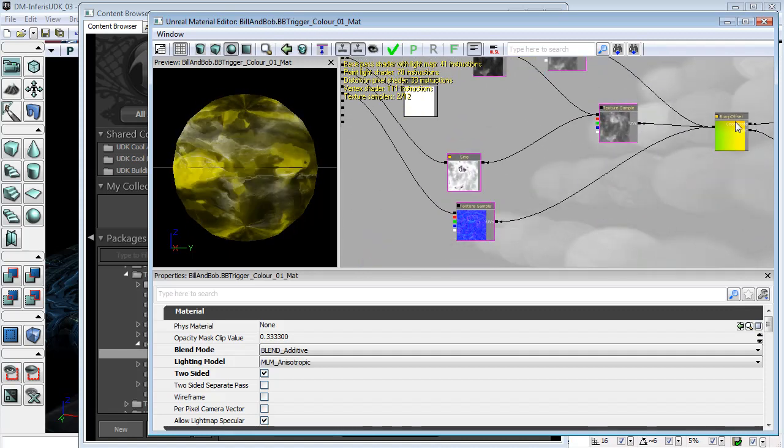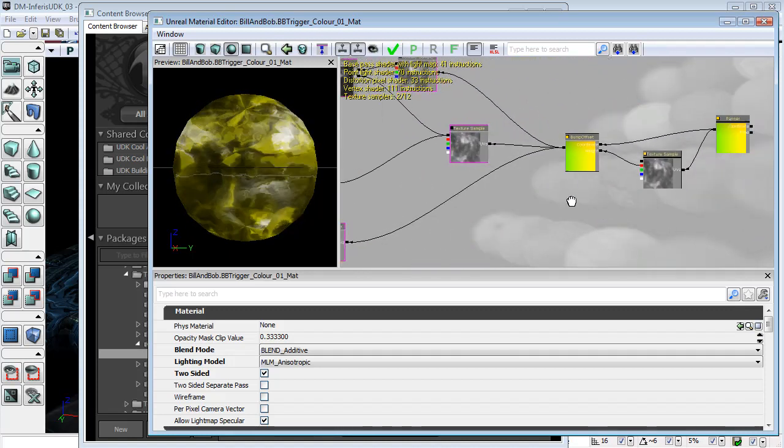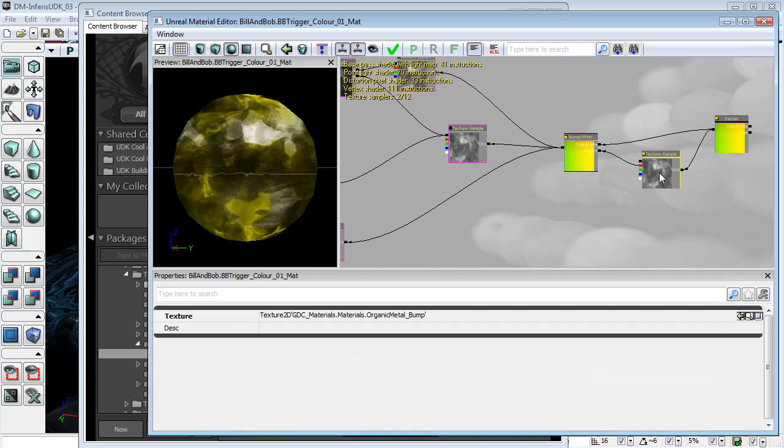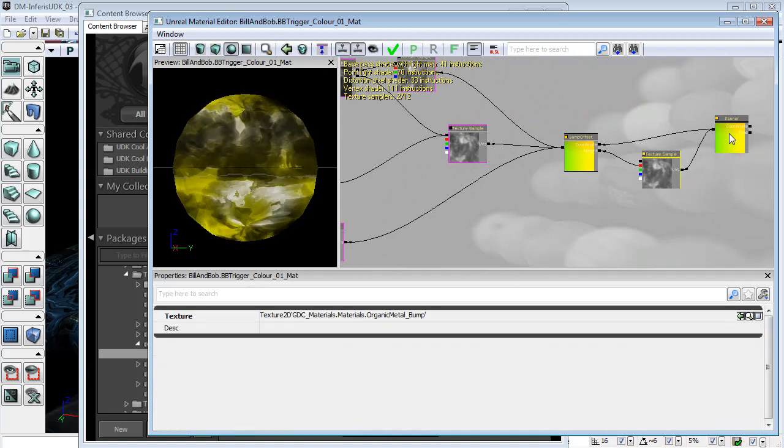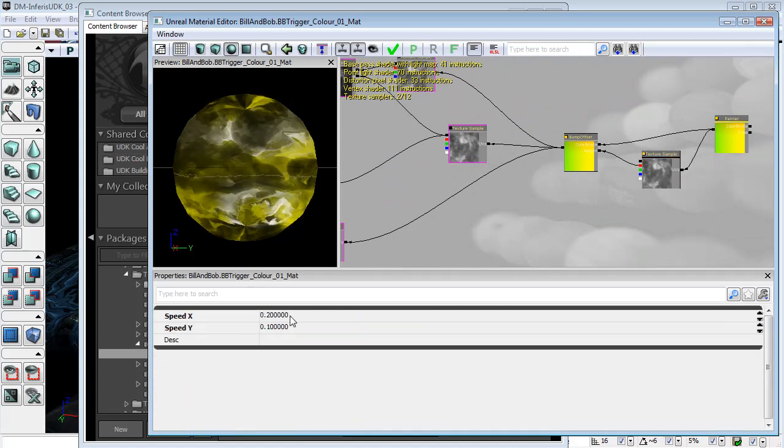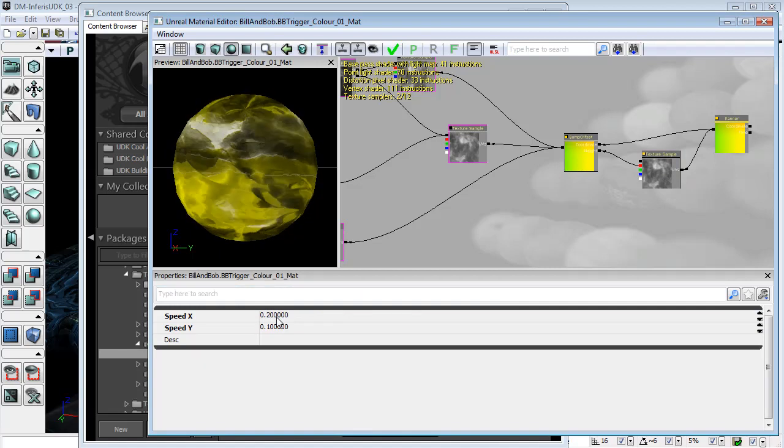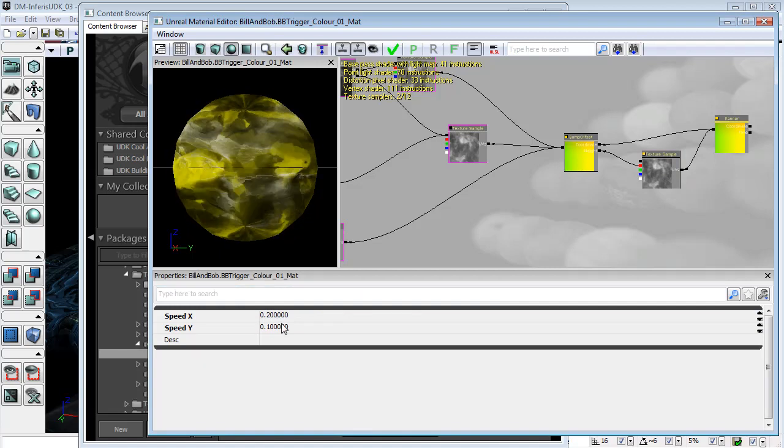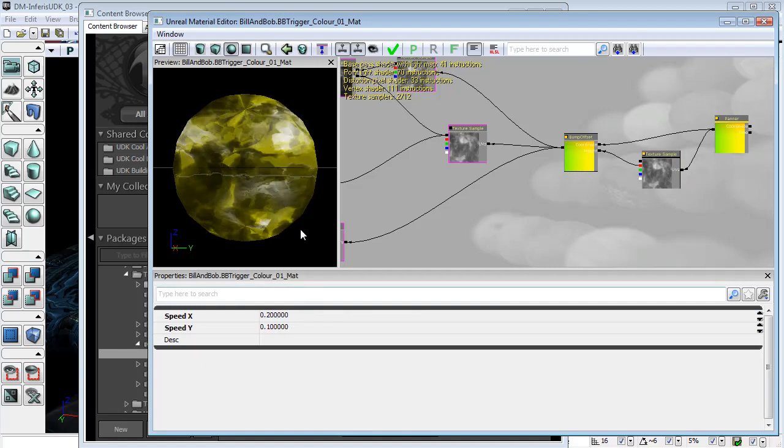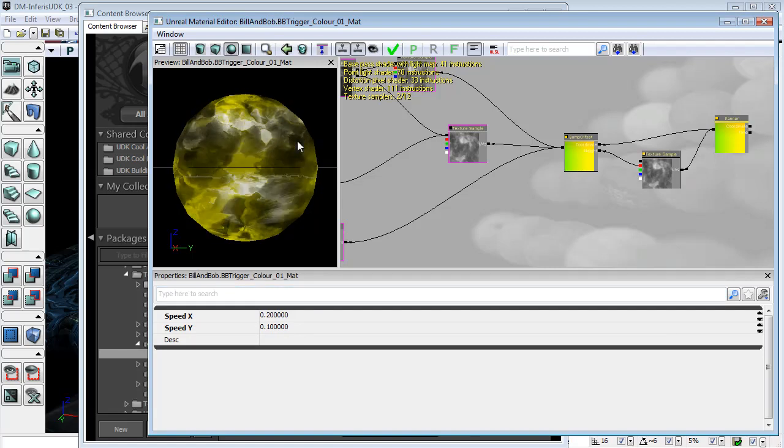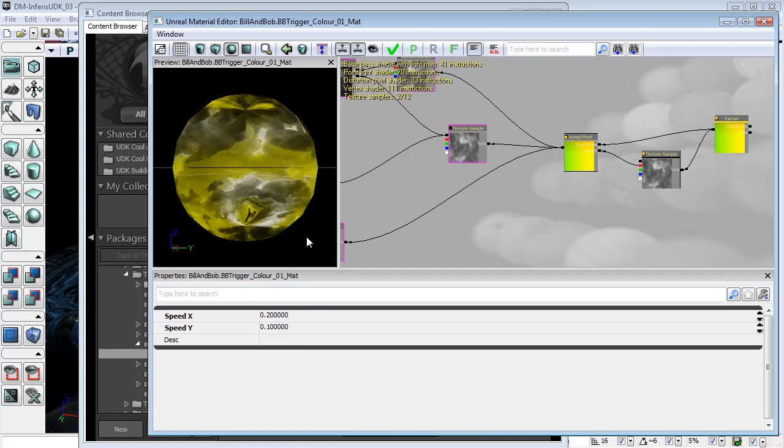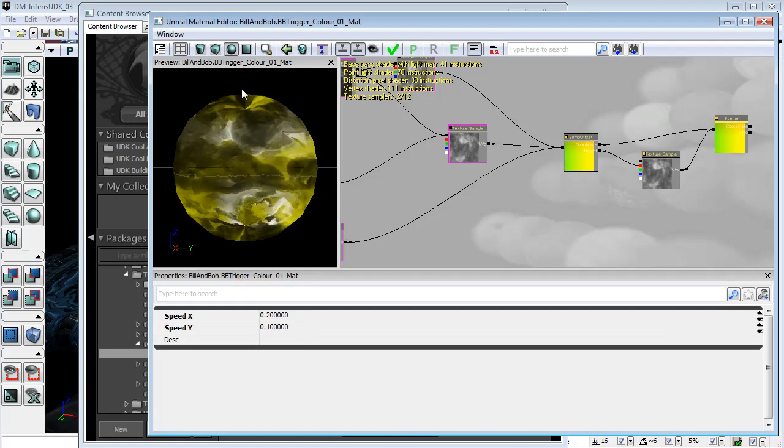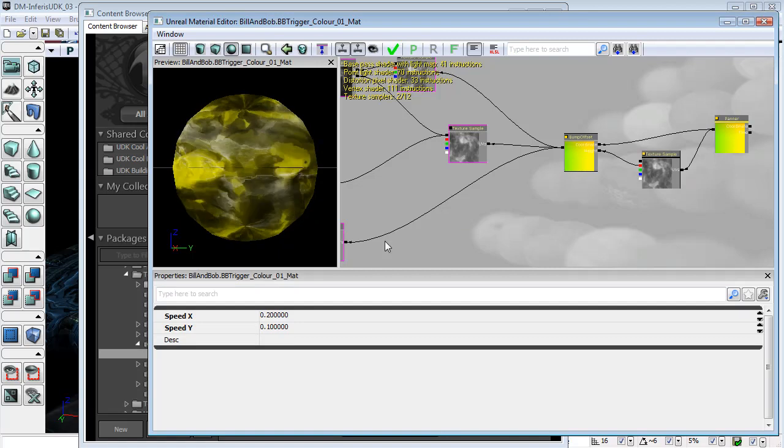So the bump offset is panning slightly and you'll be able to see that it is actually panning 0.2 in X and 0.1 in Y, which means that it is travelling around the sphere twice as fast as it is travelling up the sphere, giving this sort of slow spiral effect.